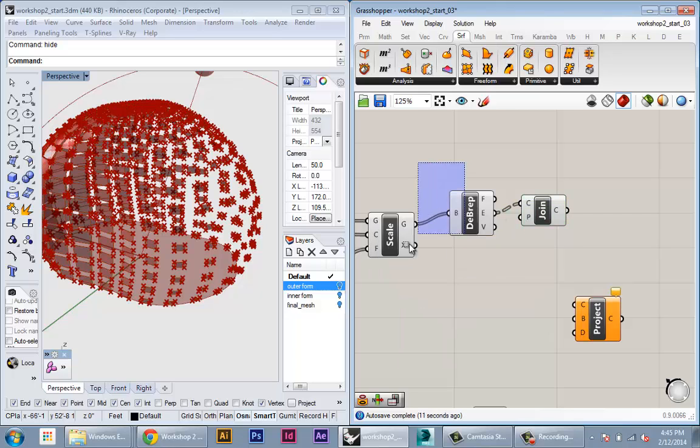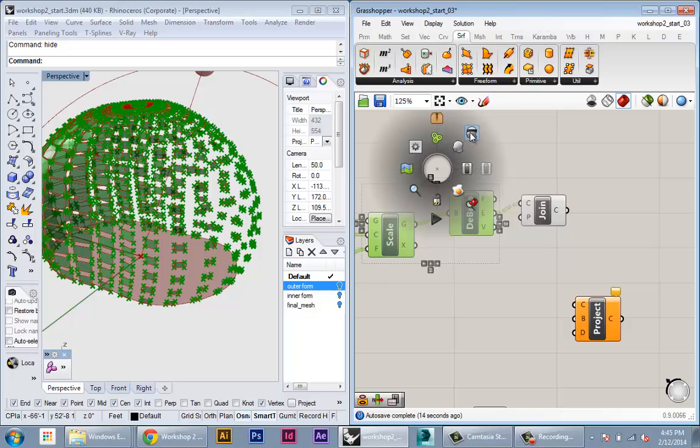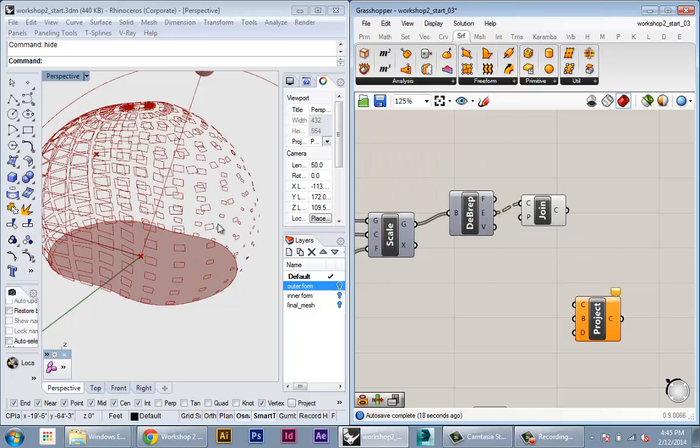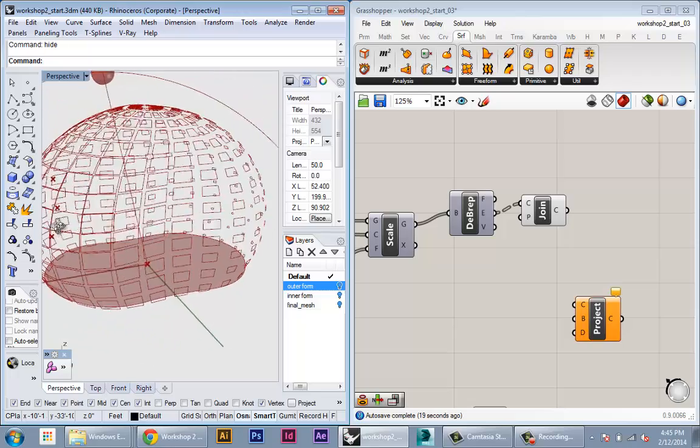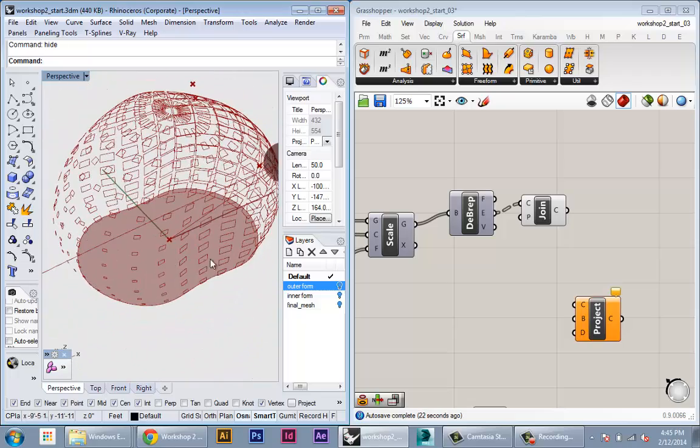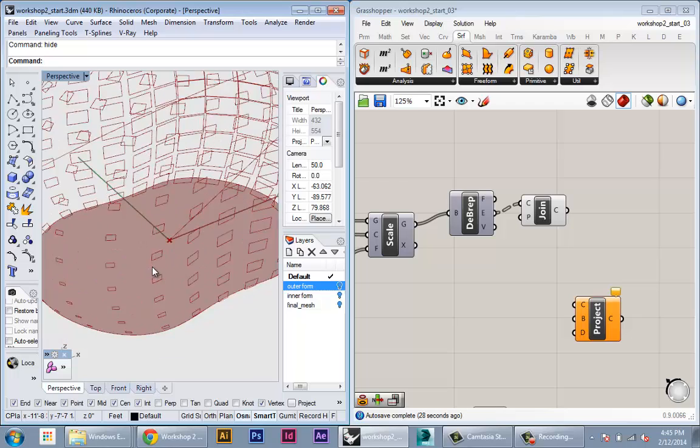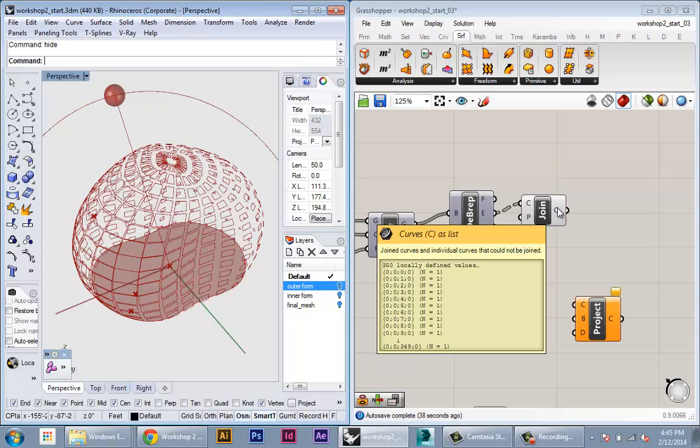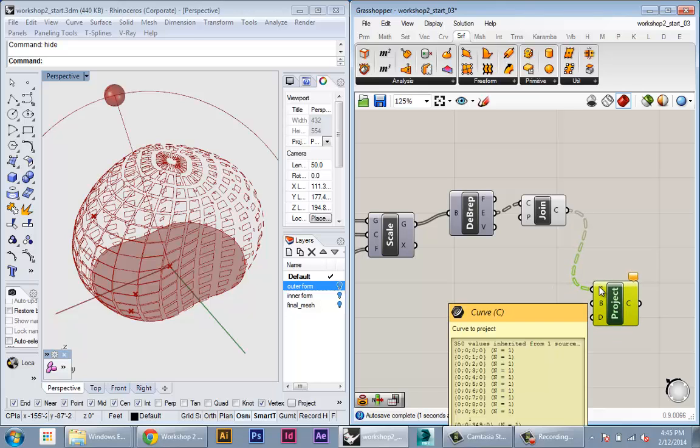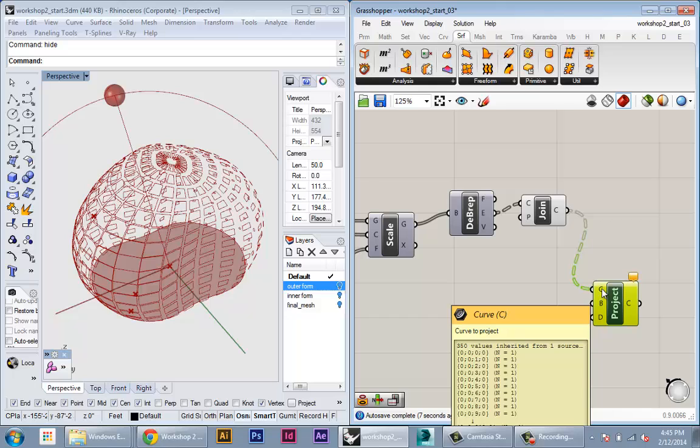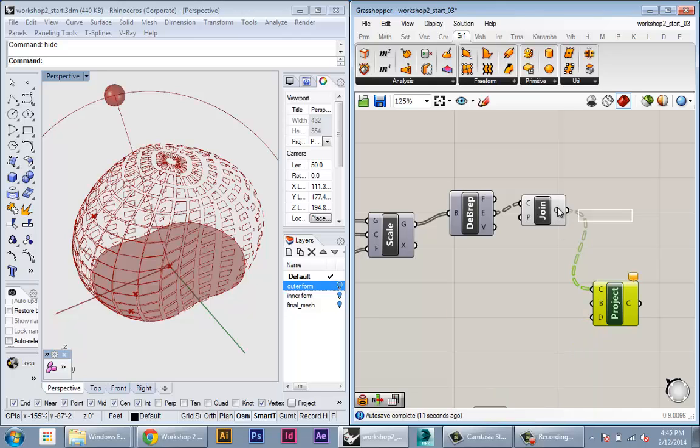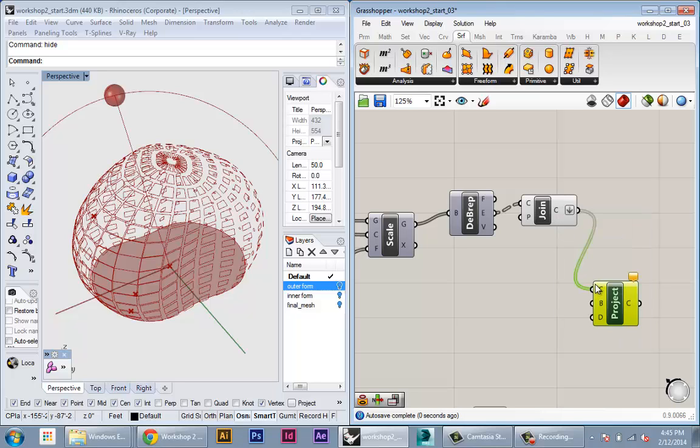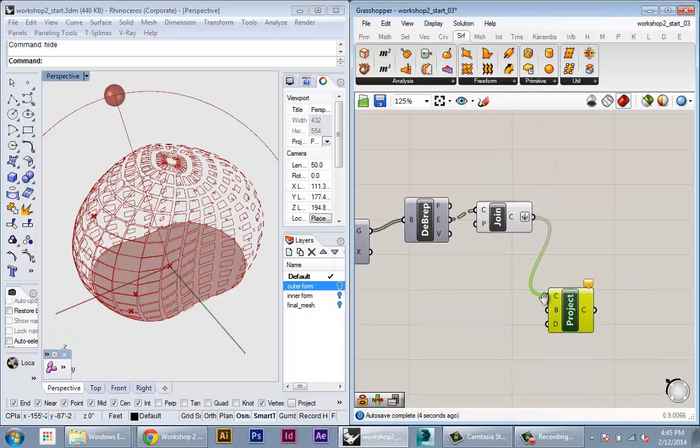If we hide our scaled panels and our deconstructed B-reps, you can see that we have just the outside edges. Because we used the join, those are actually closed polylines for each panel. Once we have those edges we can feed those into the curve input of the project. Because we don't need each panel in its own branch, we can just flatten that tree, so now we have a straight list of 350 closed curve outlines.